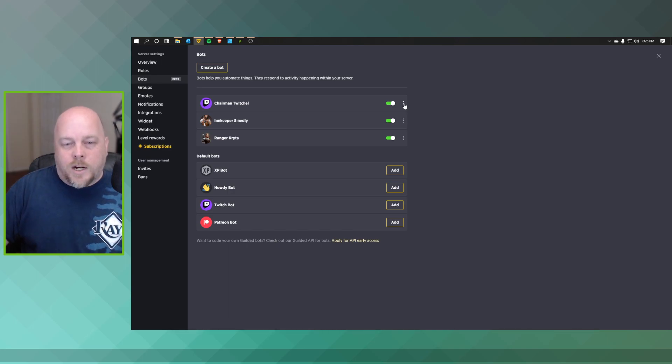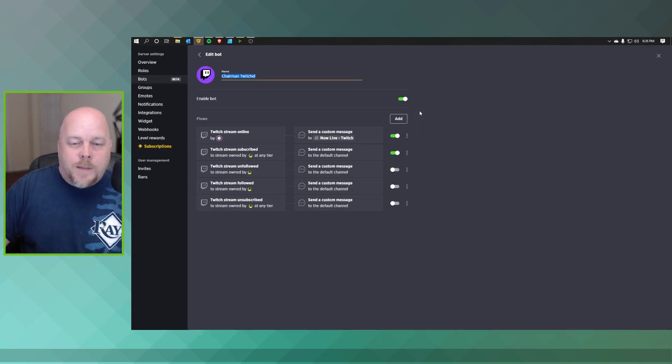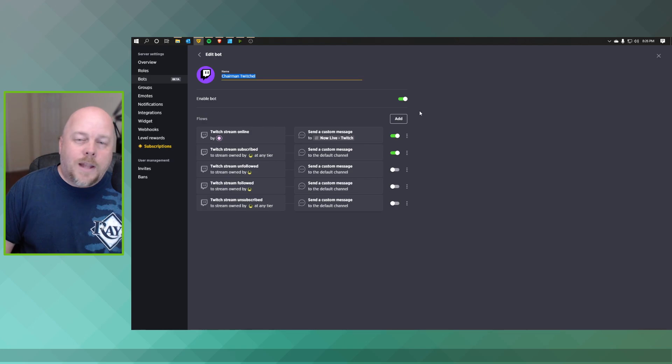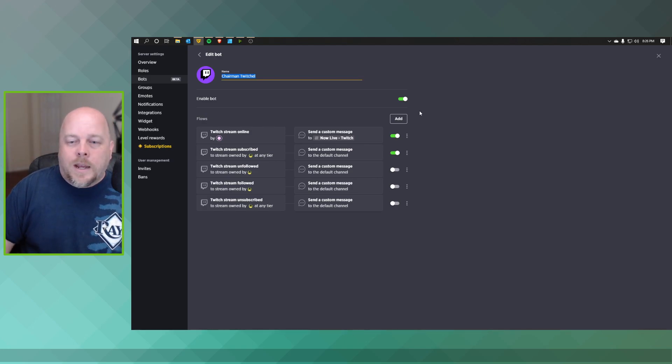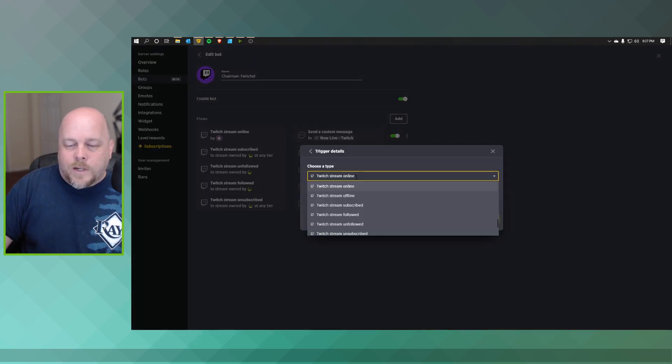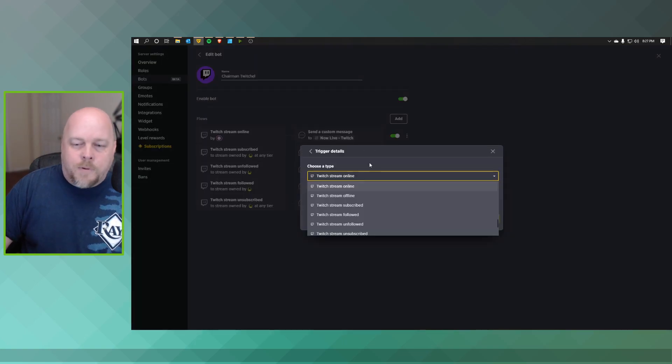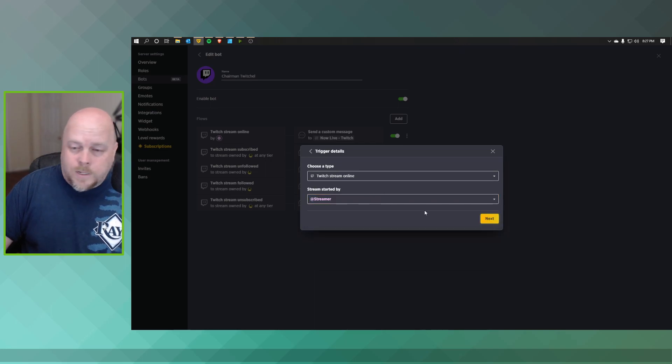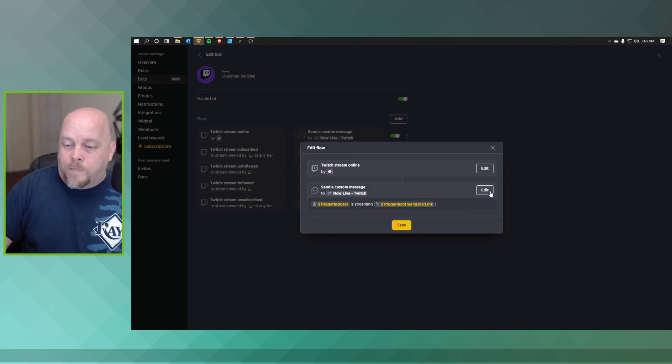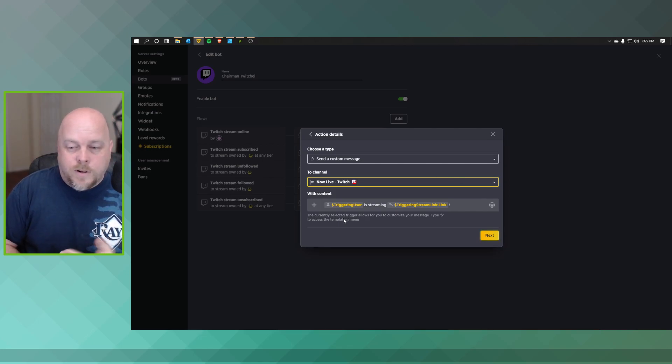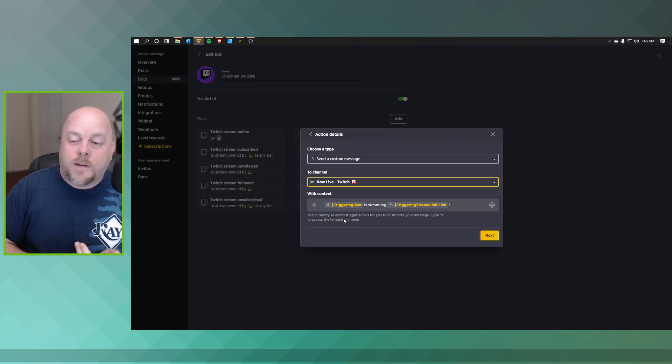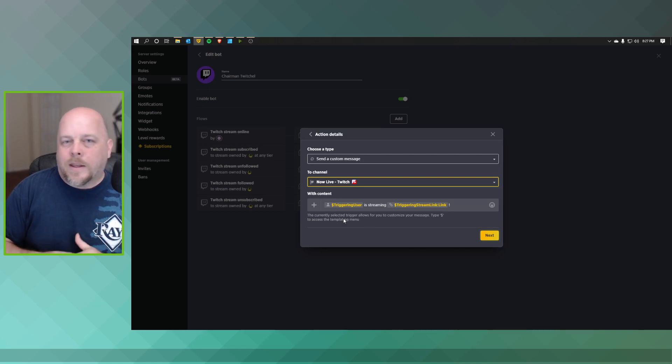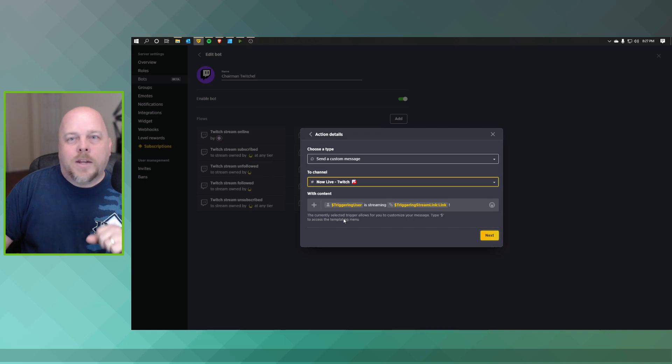I've already done that, so we go to our Twitch bot here which is Chairman Twitchell. You can go to Edit. I have it set up that a role within the streamer, it's called Streamers, and that particular role, whoever is self-assigned is in that role. And whenever they go live and they also connected their Twitch and Guilded, they get a posting in a now live Twitch section. I'll show you here in just a second. And this is just a simple choosing a type when their stream is online, who the role is, what the role is, and then send a custom message. It's going to be the money sign triggering user is streaming, money sign triggering stream link. That's the link there. So it kind of makes everything easy to do and find. So that's the simplest way you can go about setting up a Twitch bot within your Guilded server.